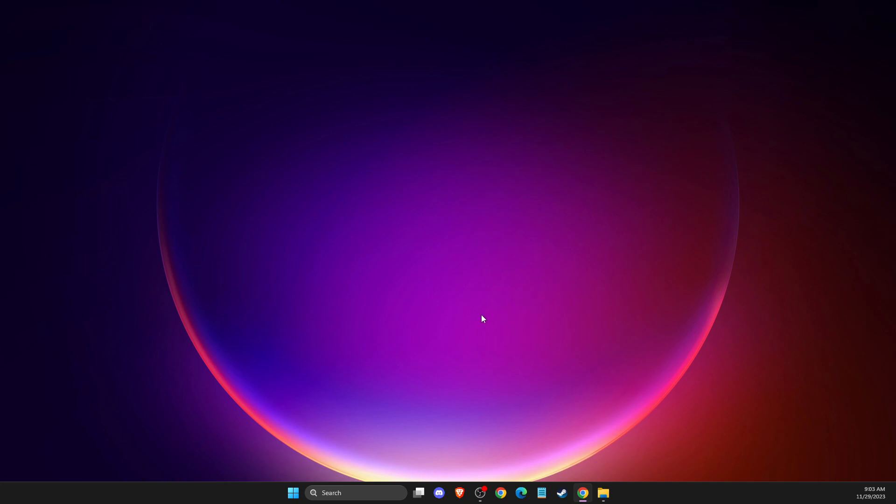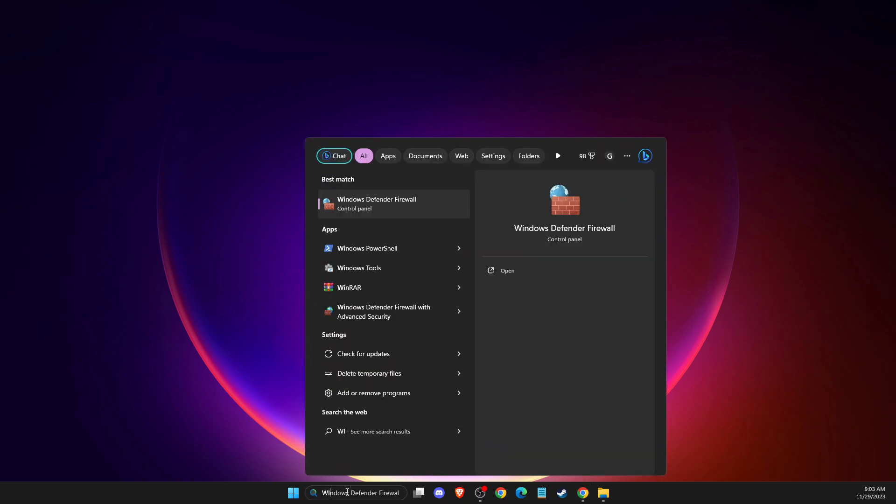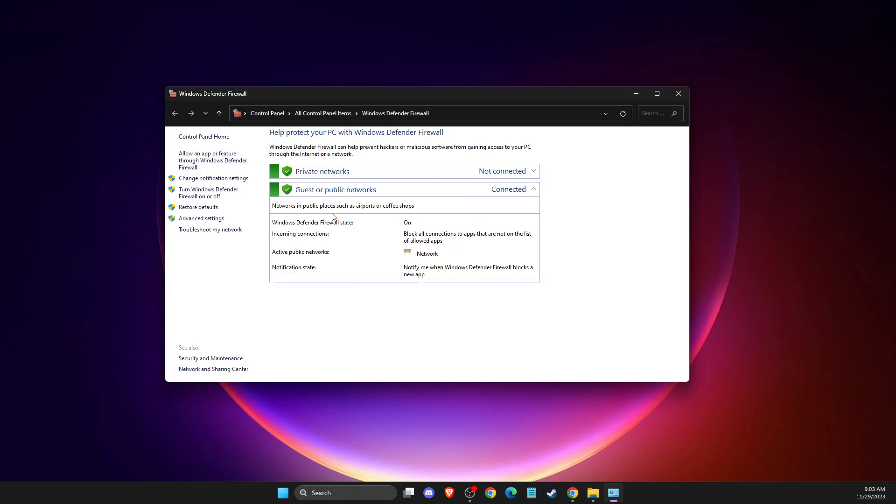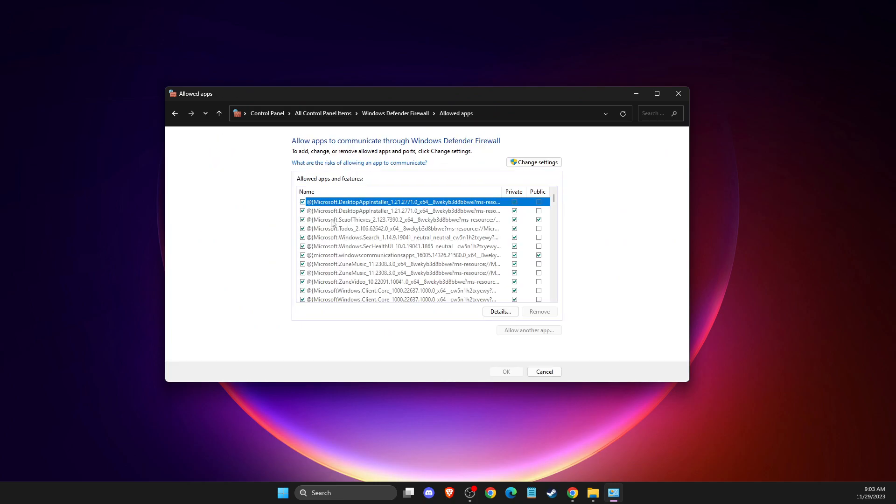First of all, what you need to do is go to Windows Defender Firewall, then press allow an app or feature to Windows Defender Firewall, then change settings and remove all the entries here.